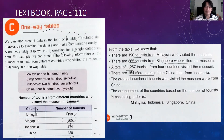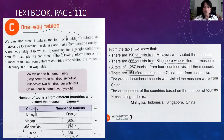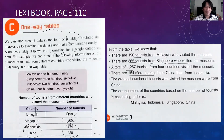There are 154 more tourists from China than Indonesia. Look at Indonesia and China. The statement is true because if you subtract the smaller number from the bigger number you will get 154.